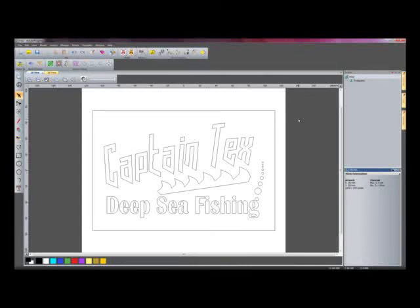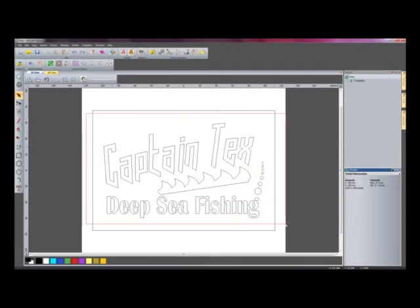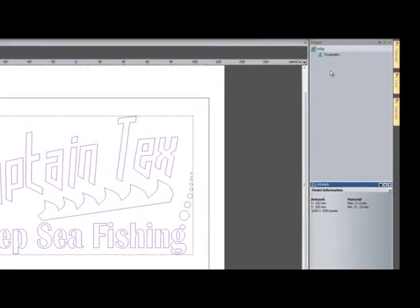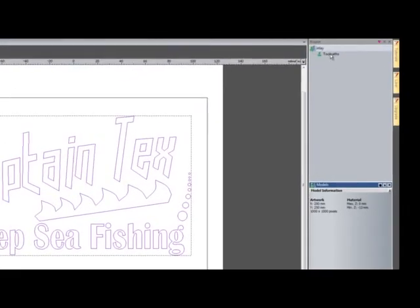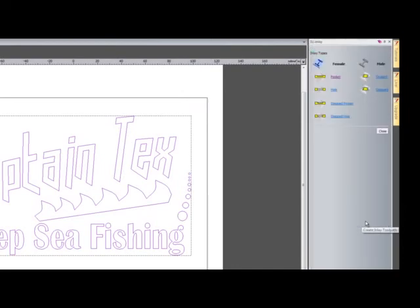I'm now going to show you how to create an inlay for this Captain Tech's deep sea fishing sign. I'm going to select all of the vectors that I wish to machine, select toolpaths, and then select create inlay toolpath.